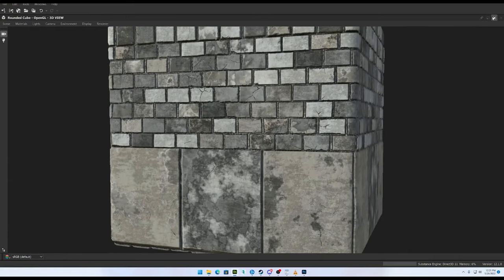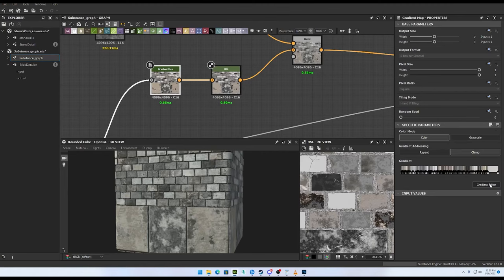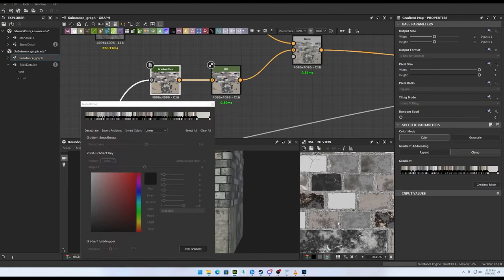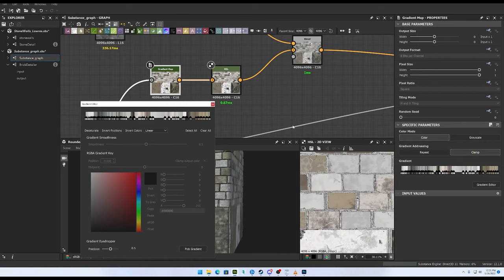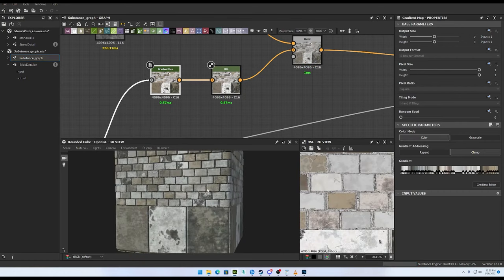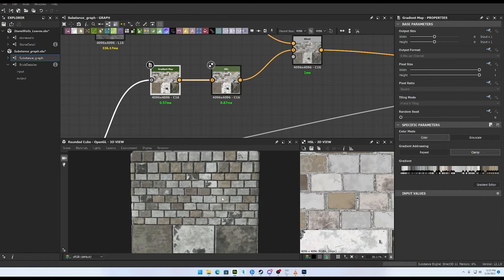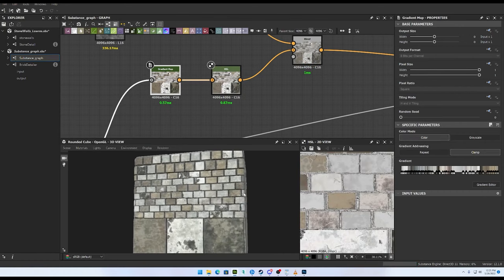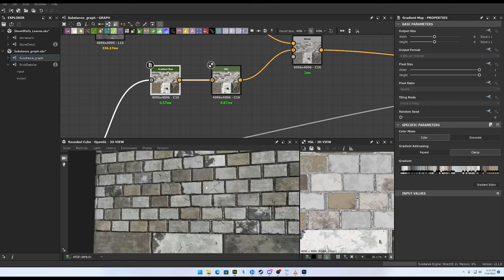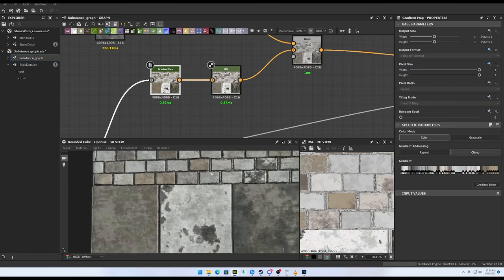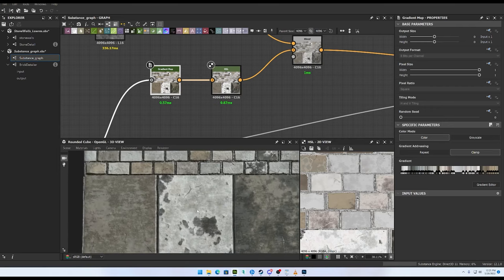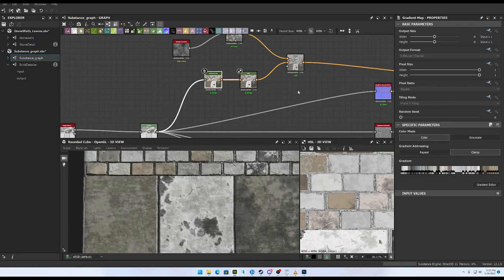I'm going to pick a new gradient on there. Let's see how that's feeling. There we go — that's not too bad.